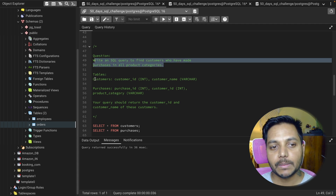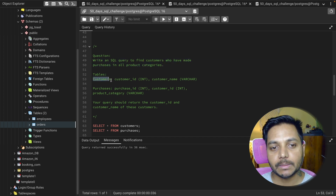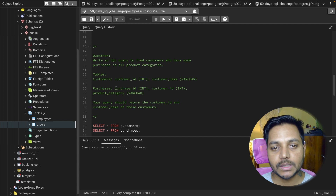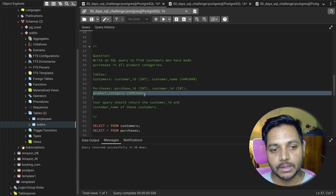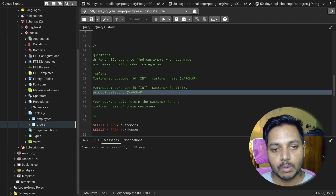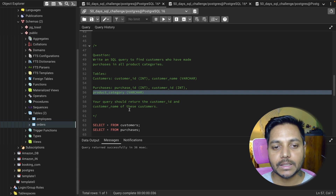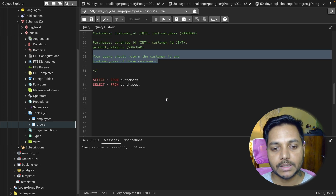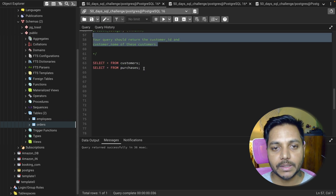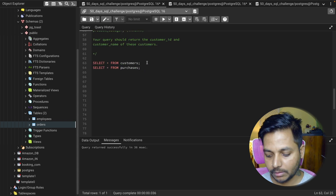We have one table which is the customers table — with customer ID and customer name — and we have a purchase table with purchase ID, customer ID, and product category. Your query should return the customer ID and customer name of these customers. Let's see the data inside the tables.